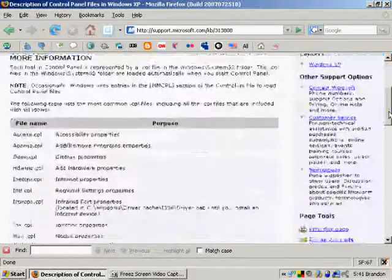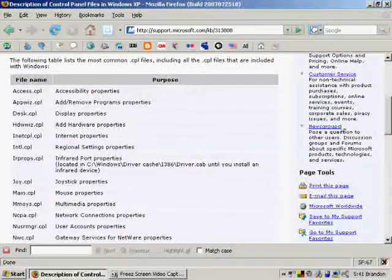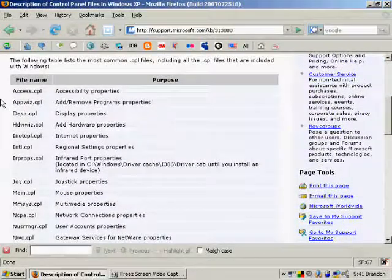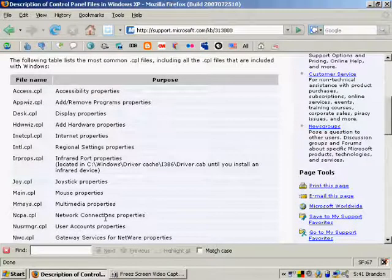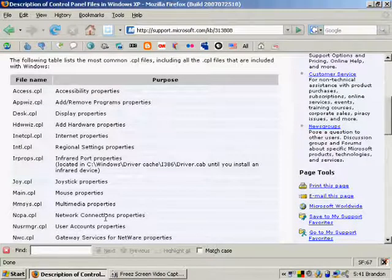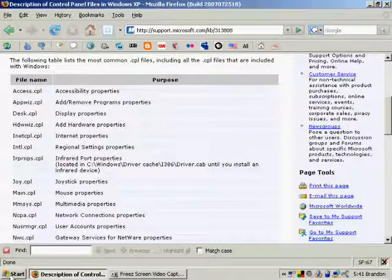Using these CPL files, you can get to different parts of the control panel faster. We've got the files, now what can we do with them? Really simple actually.